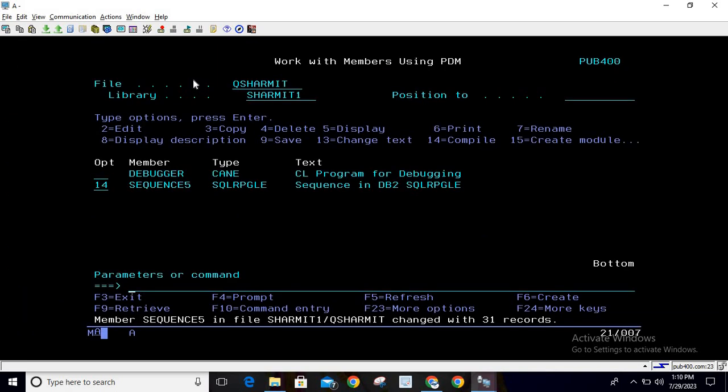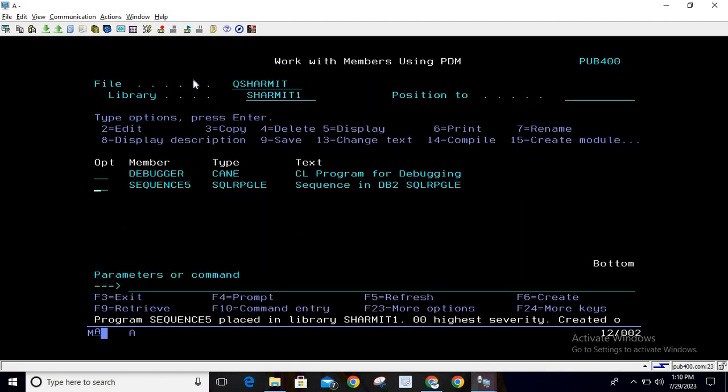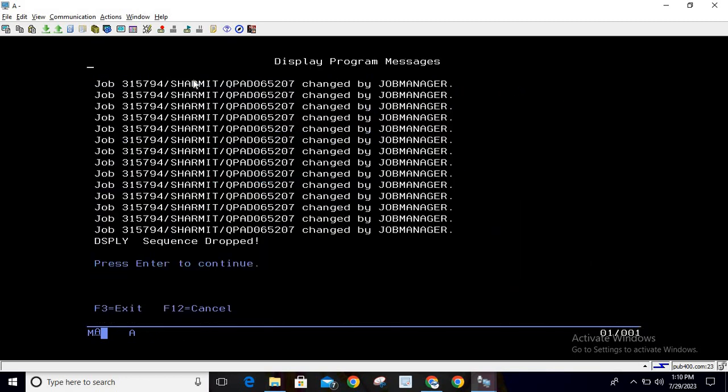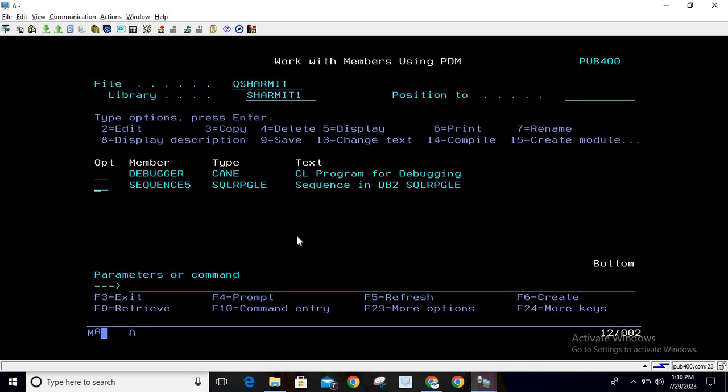Let me quickly save and exit this. I'm compiling it and calling this. You can see we got the message 'sequence dropped', which means the sequence is not available now.